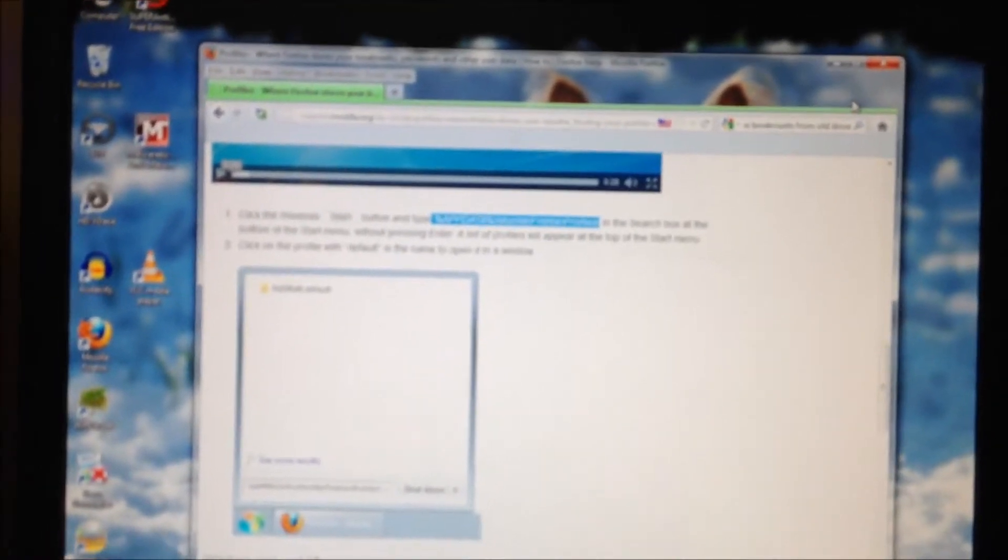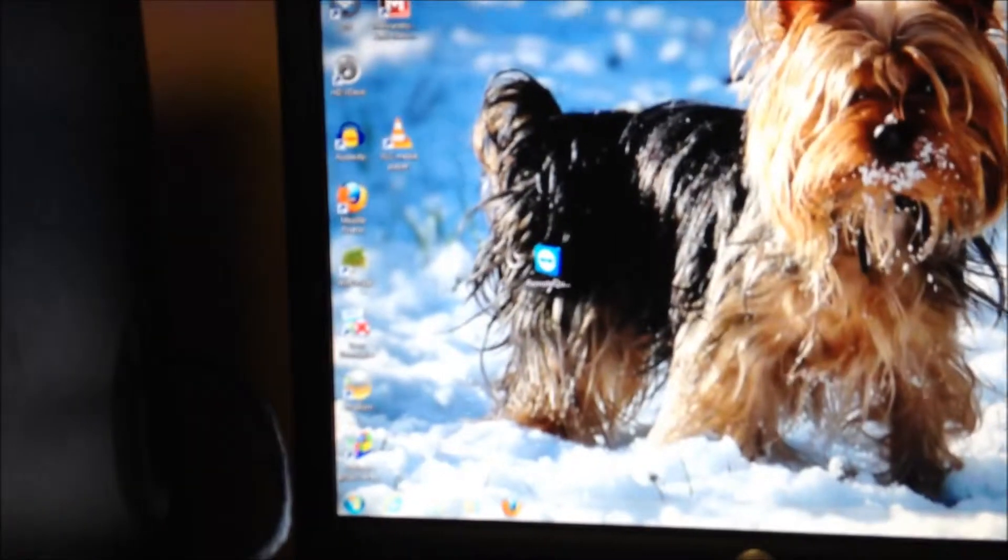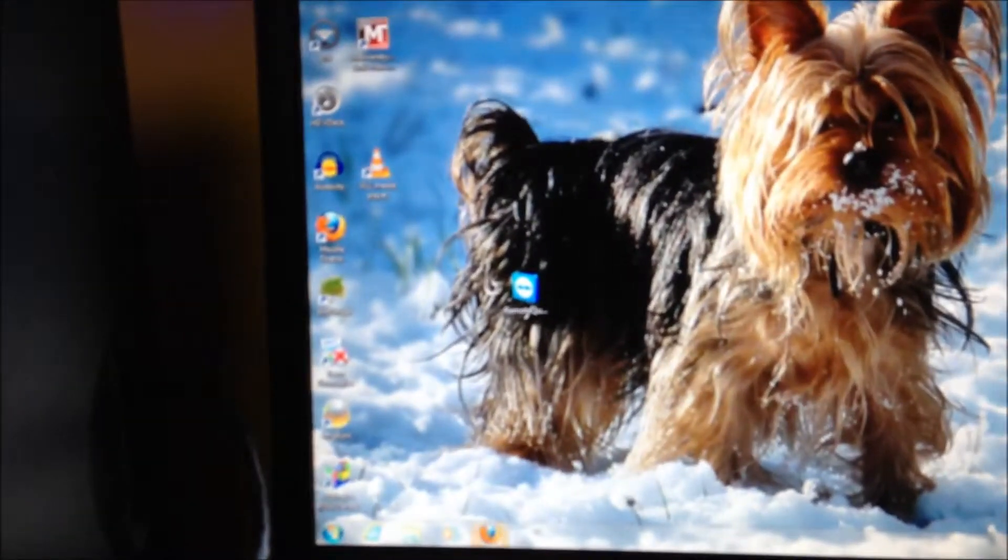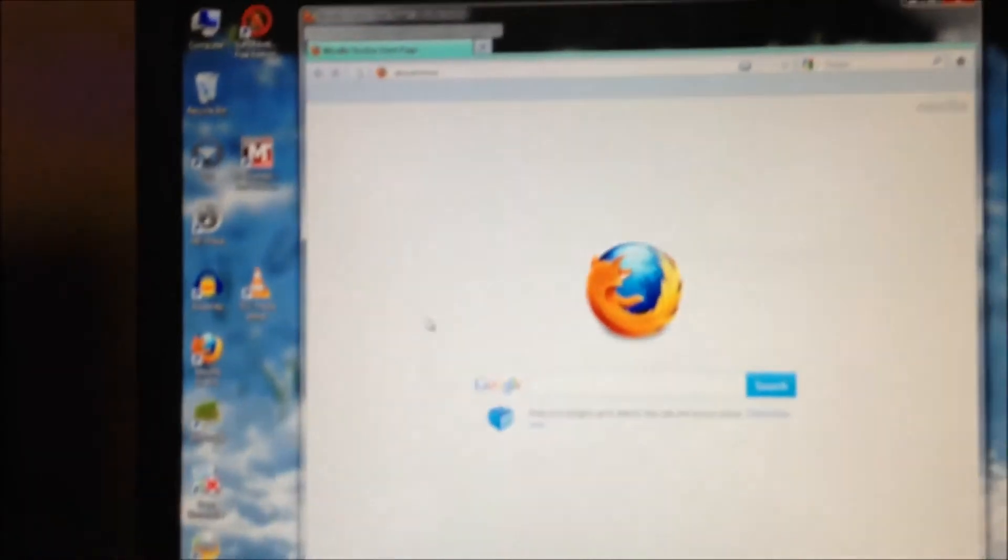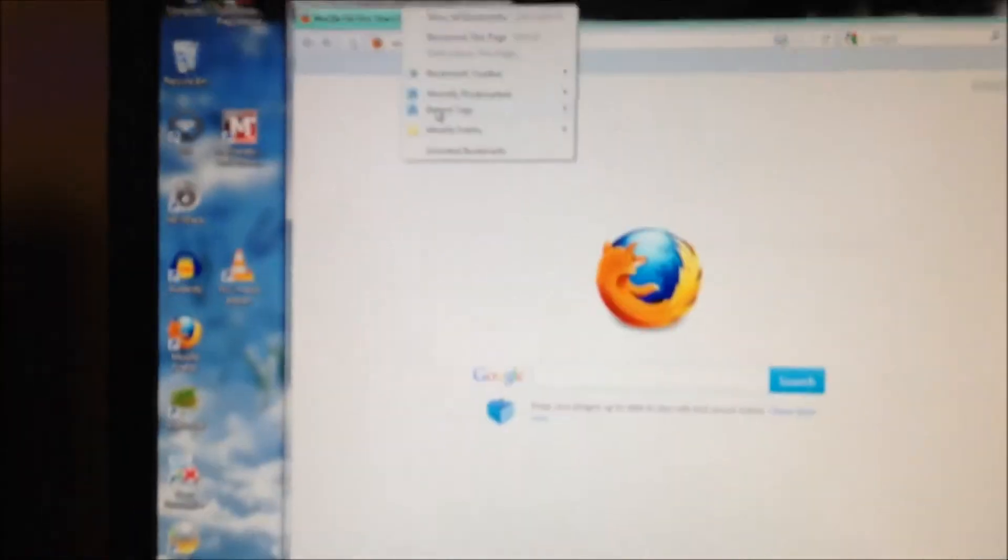I'm going to open up Firefox real quick just to show you I have no bookmarks currently, no bookmarks.